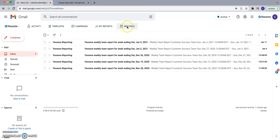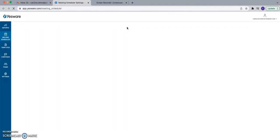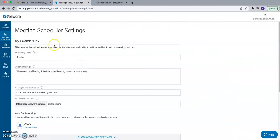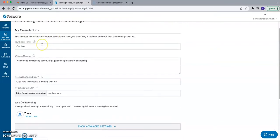To set up Yesware's meeting scheduler, click on the meetings icon in the top toolbar. This will launch in a separate browser window where you'll be prompted to walk through the creation of your meeting link. The first step is determining your display name. When a recipient clicks your link to schedule a meeting, they'll see information about booking a meeting with you, starting with this display name. You can customize whether you want your first and last name, just your first name, or really anything you'd like.